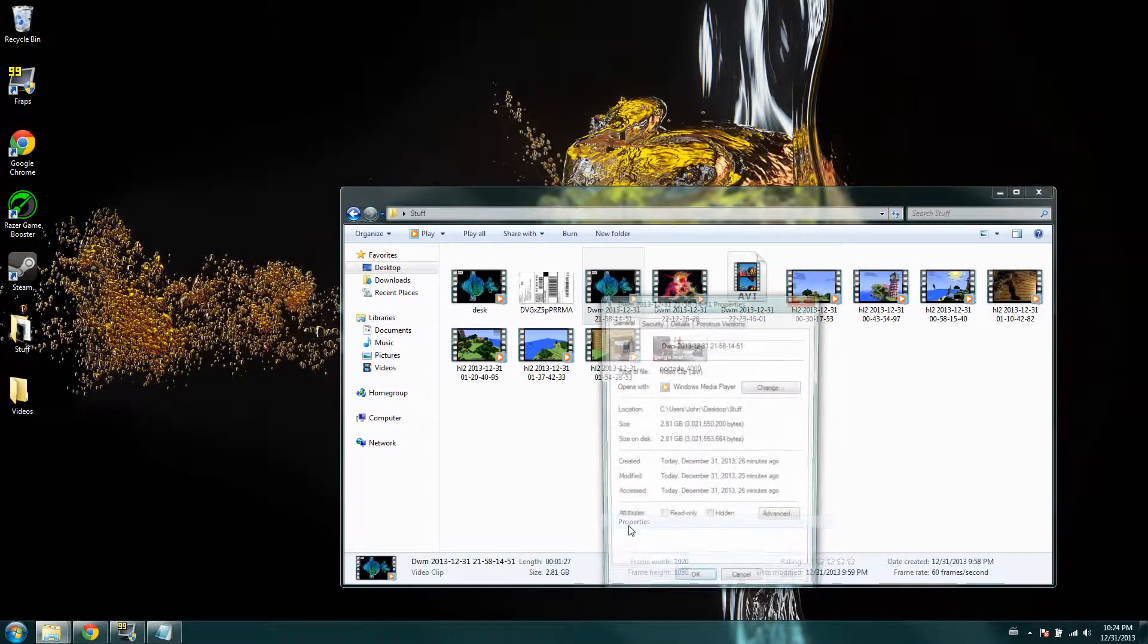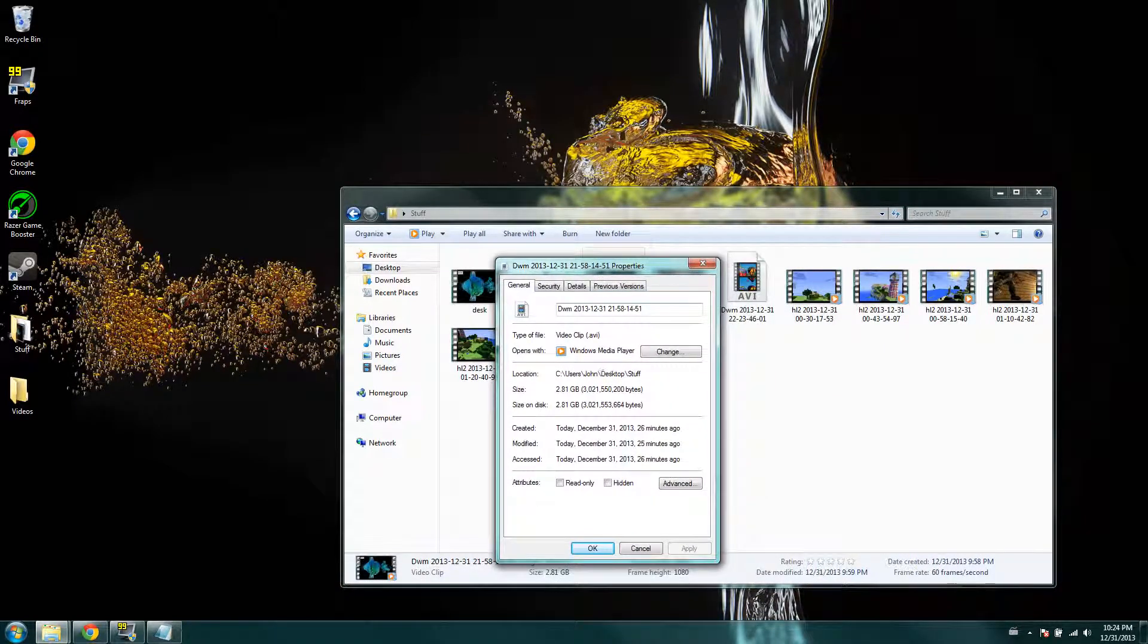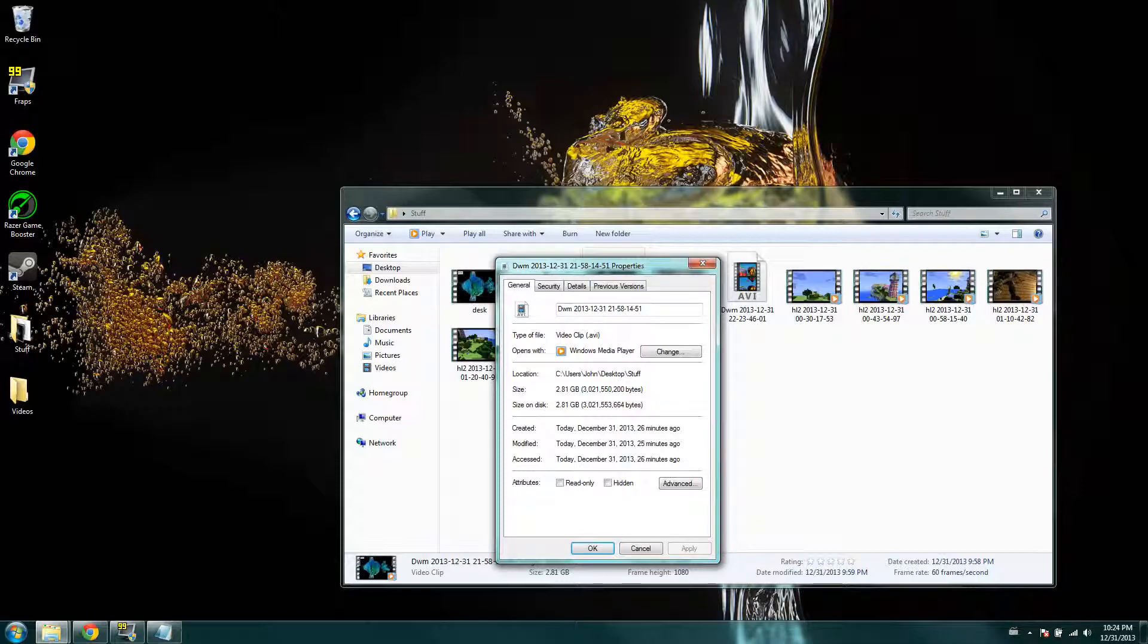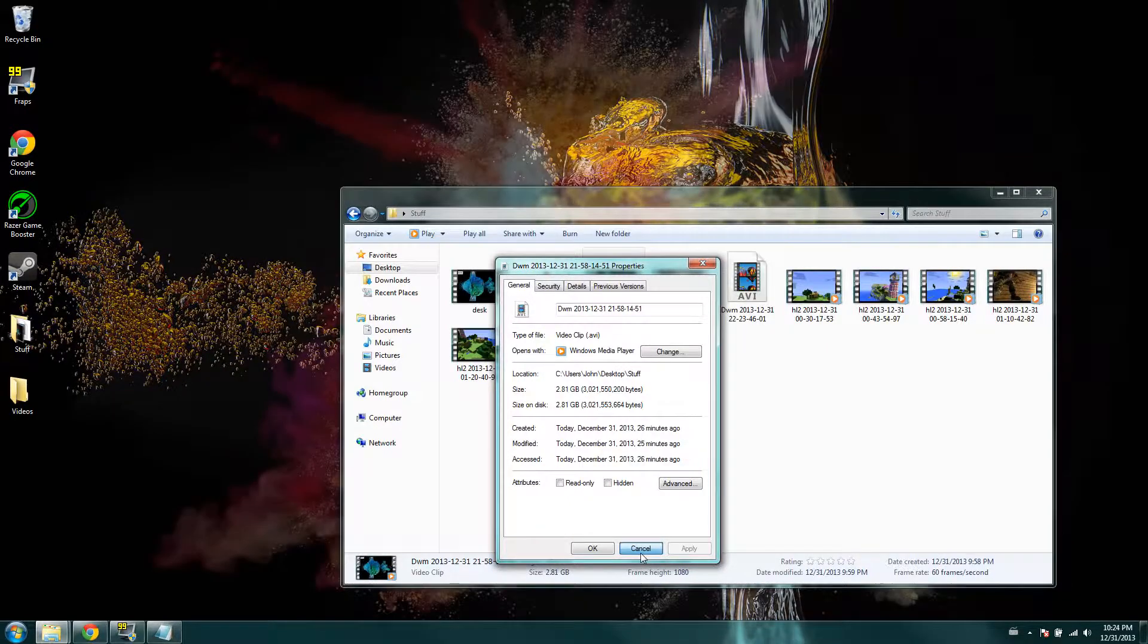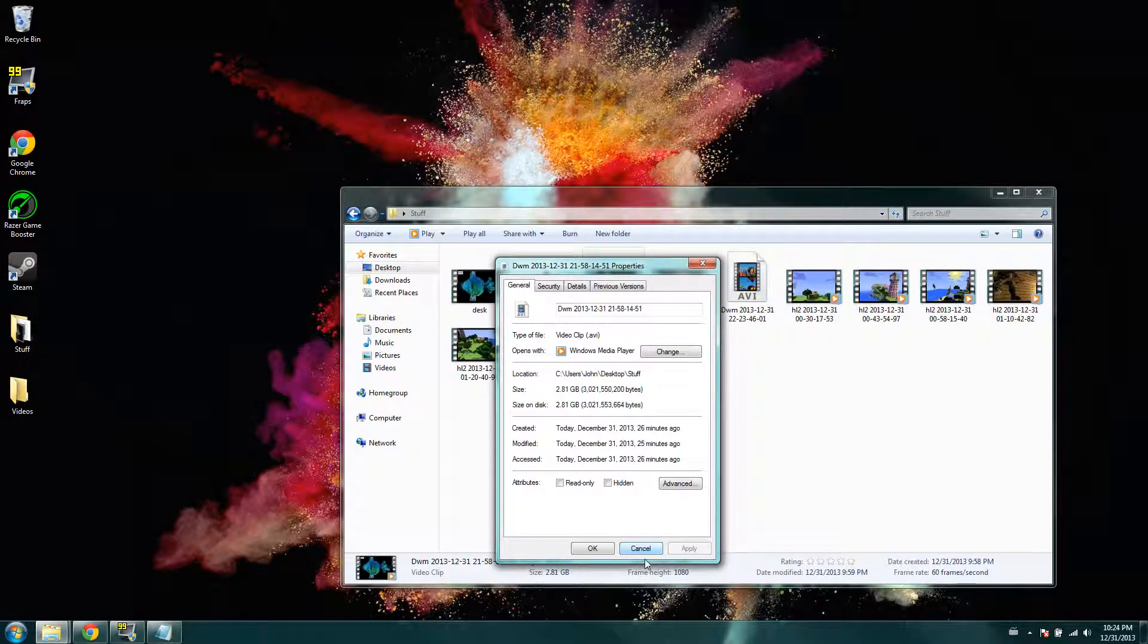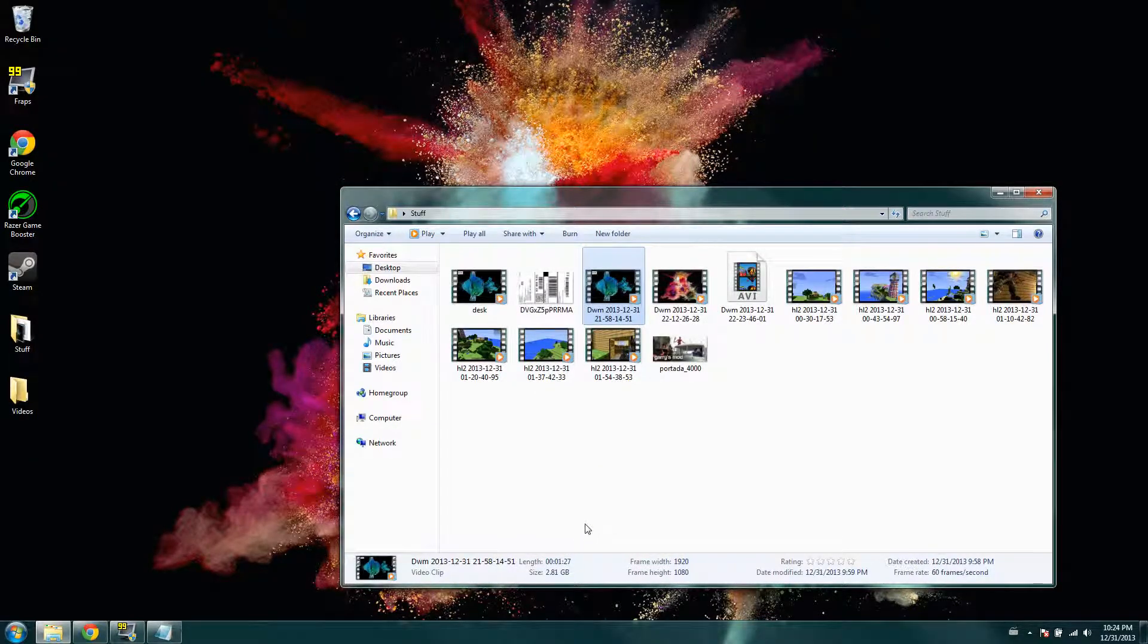And let's just go to properties, and 2.81 gigabytes. That's the size of that, and it's a minute and six long video. 2.81 gigabytes, and that's just insane.